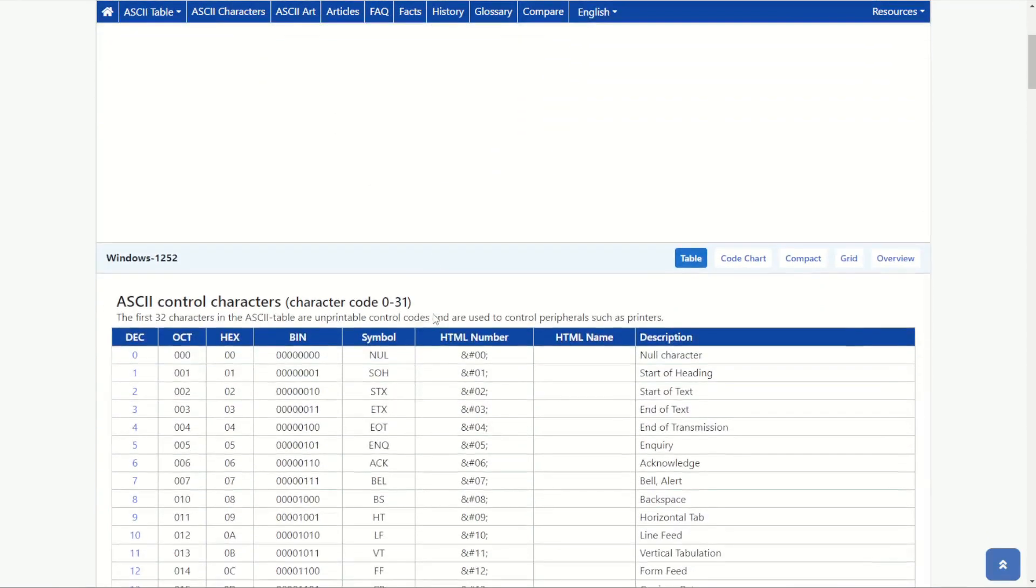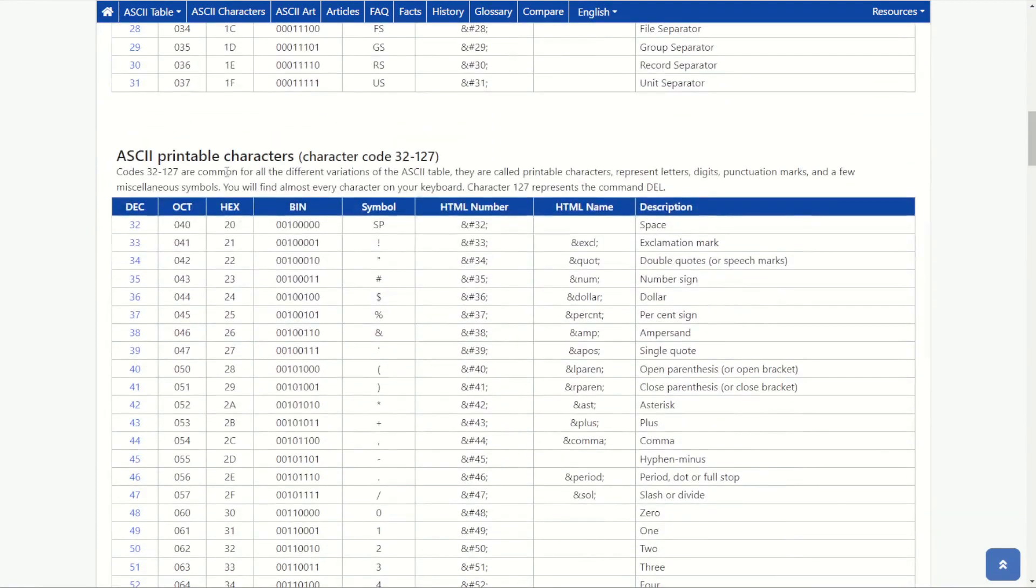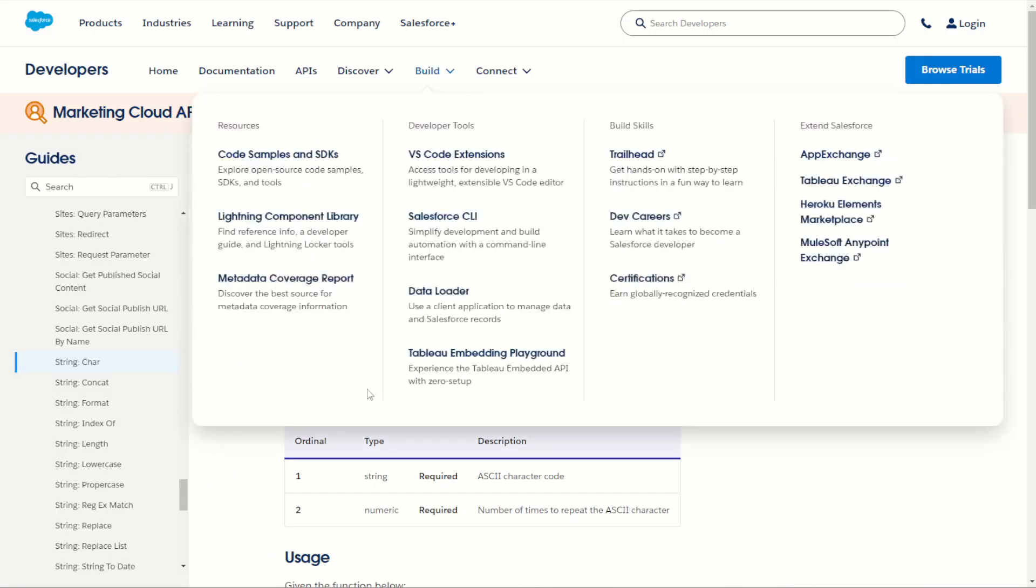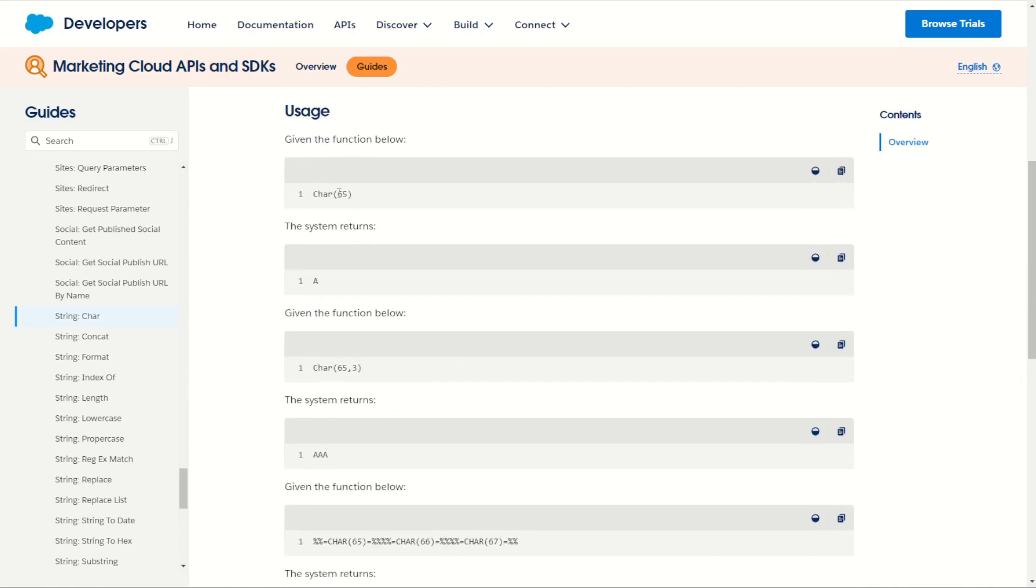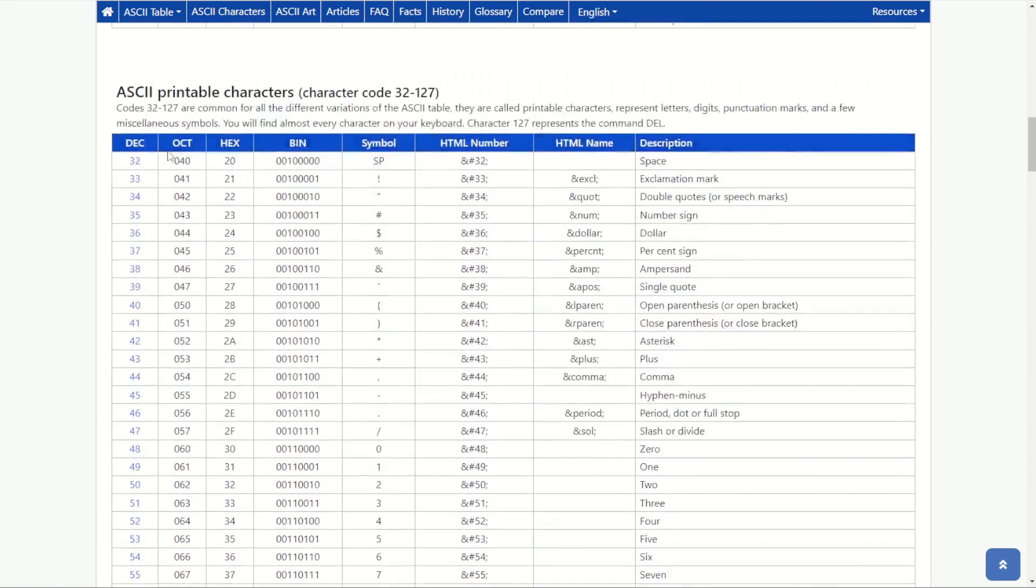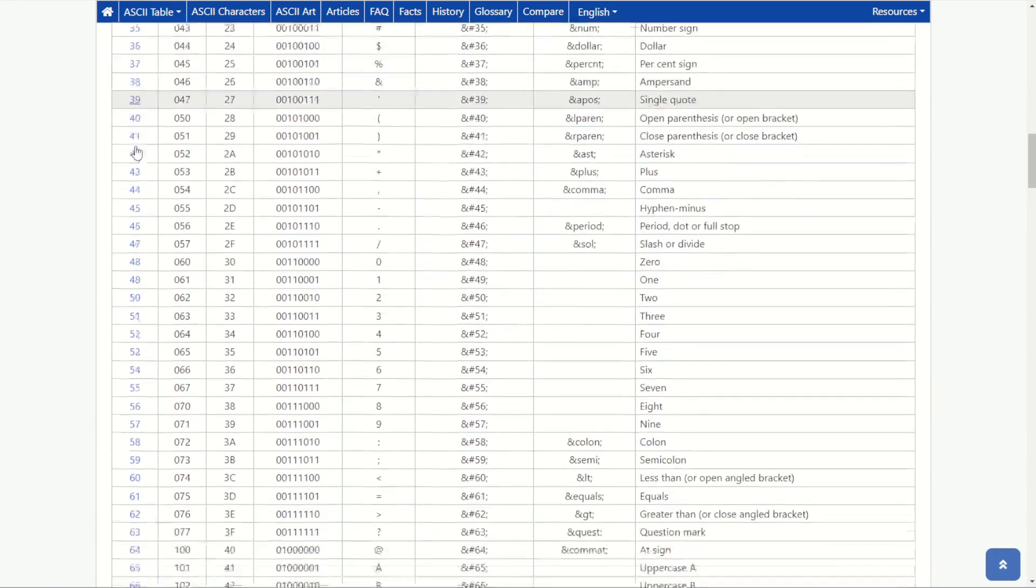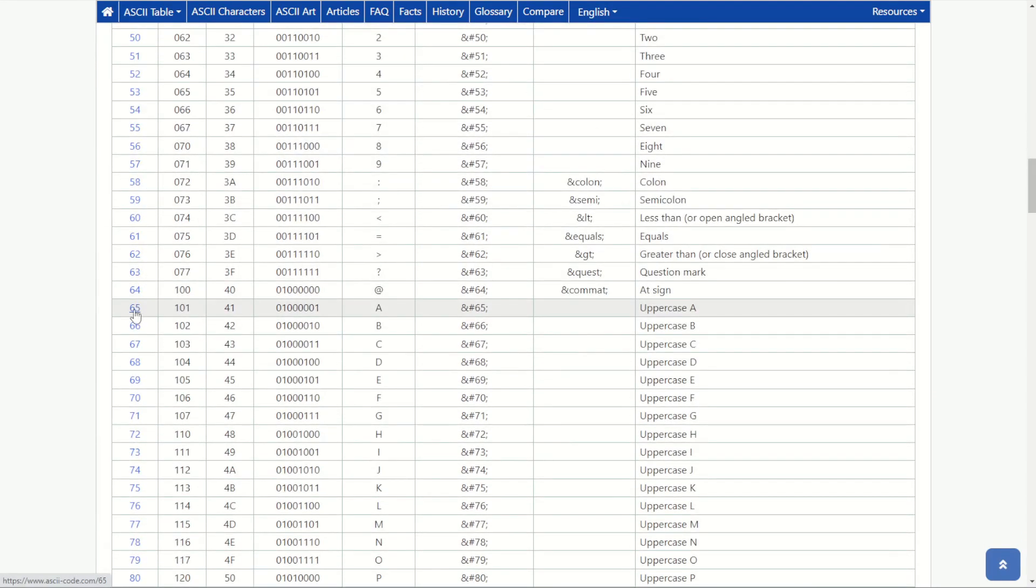You can scroll down through the control characters into our main printable character set. For example in our example code we had char 65 return the uppercase A. Well on the ASCII table you can scroll down on the decimal value here and scroll down to 65 which gives us uppercase A perfect.